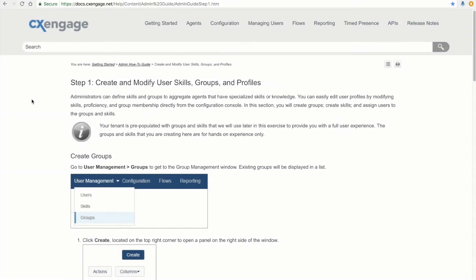CX Engage offers great flexibility in how we can route an interaction to the most qualified agent. We do this by leveraging two agent attributes such as skills and groups. In this section, we're going to learn how to create a new group, a new skill, and then assign these two attributes to their user profile.